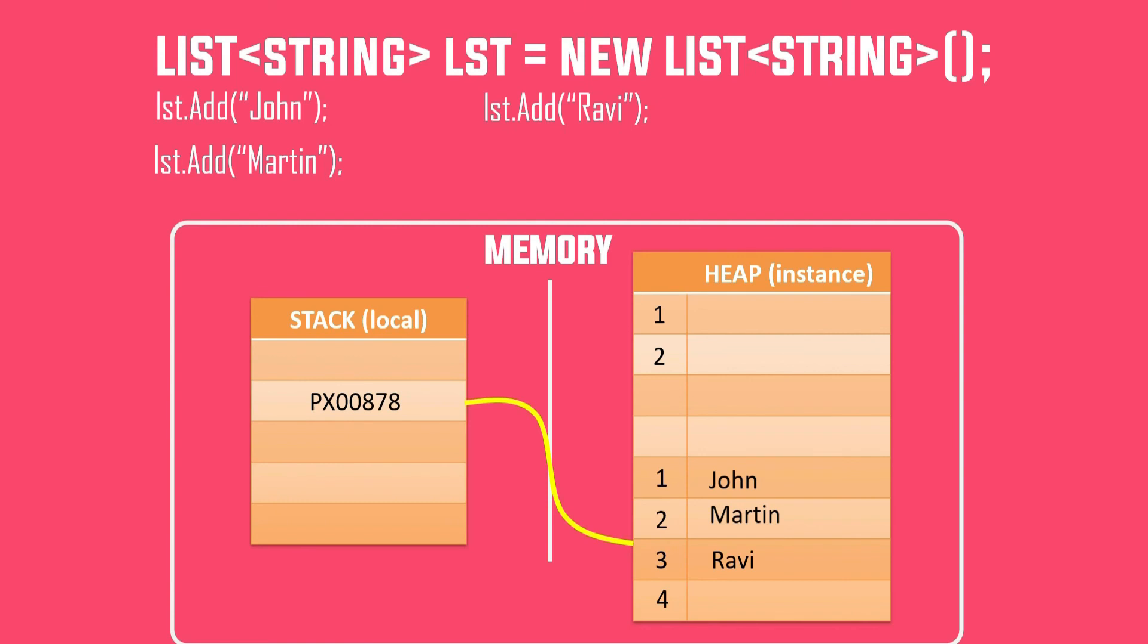So it means Add method first checks if the space is available, then takes a call to add or create a new array internally and then add. I kind of like this concept, so thought of sharing with you.